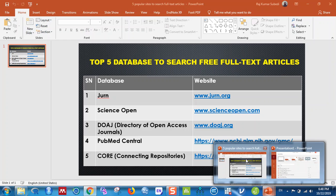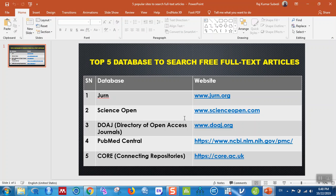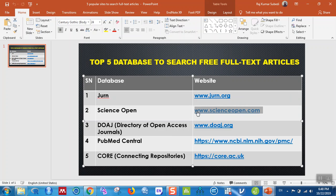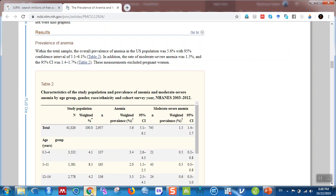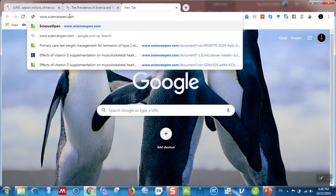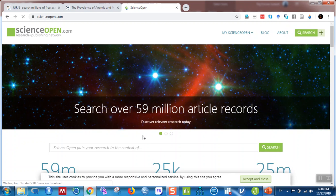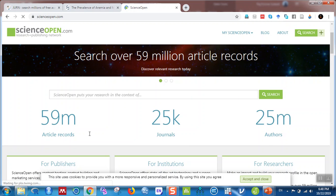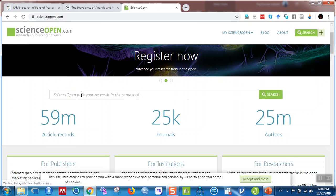The next database is Science Open. The URL is www.scienceopen.com. Copy and paste it into any browser. Once on Science Open, you can search for more than 59 million articles.